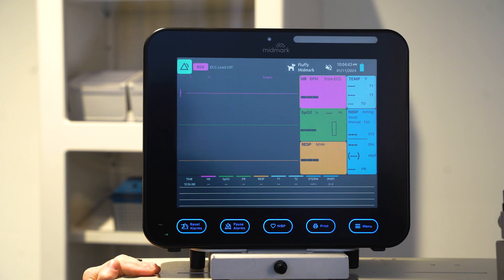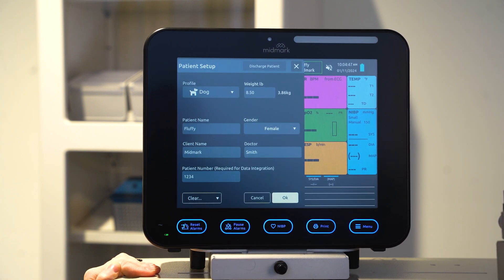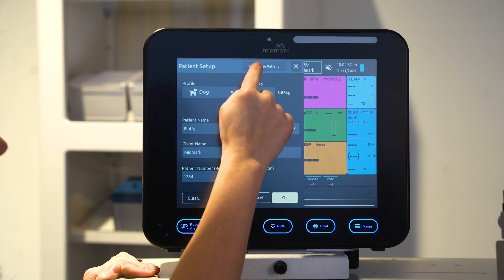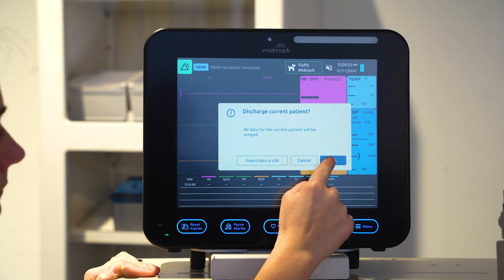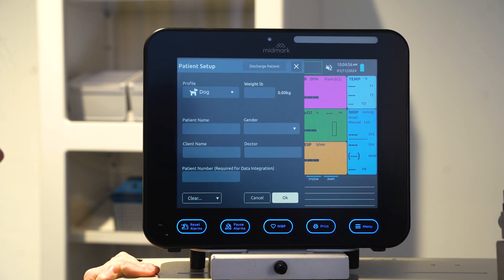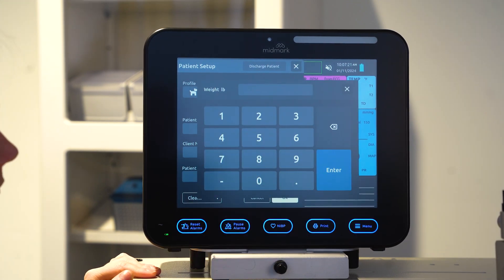Once on the main display, select the patient icon on the status bar to enter new patient data. If you need to discharge an existing patient, select discharge patient, then select yes on the pop-up box. This will clear out previous patient information before you admit a new patient. Next, enter your new patient information.